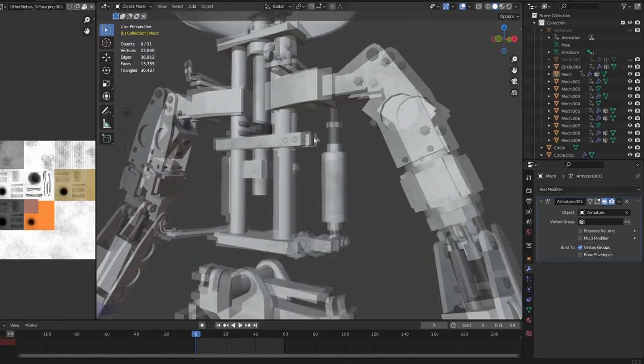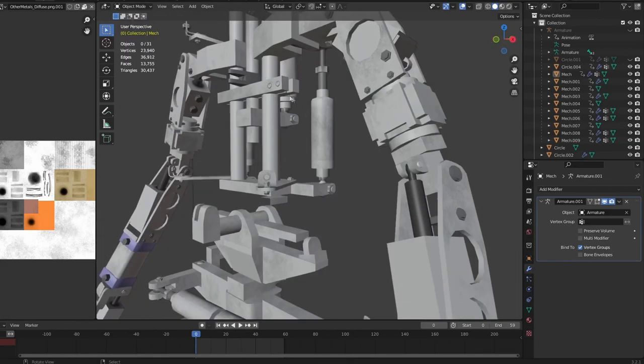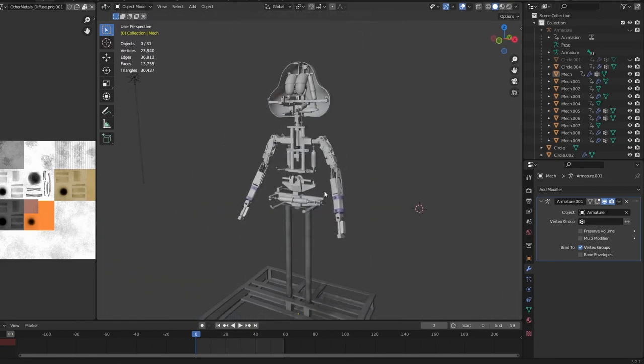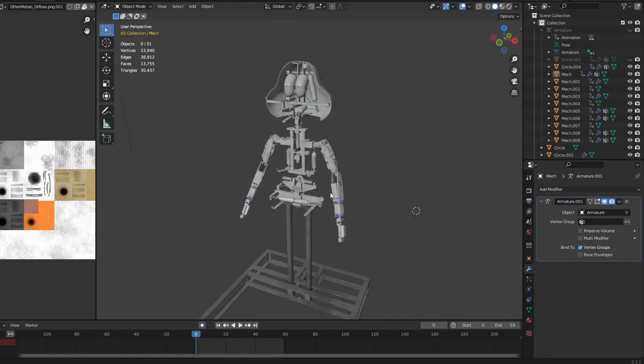Yeah, and then the body tilt. And then it should be done and ready to be put in the game.